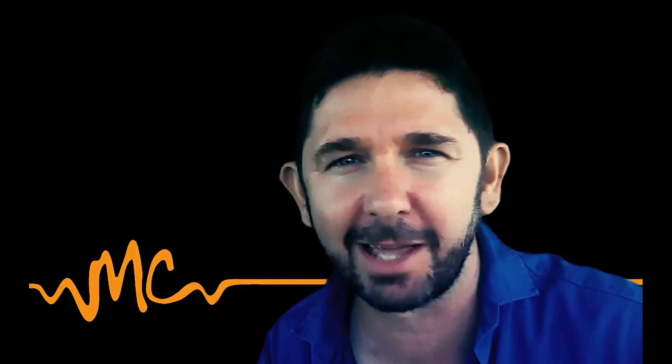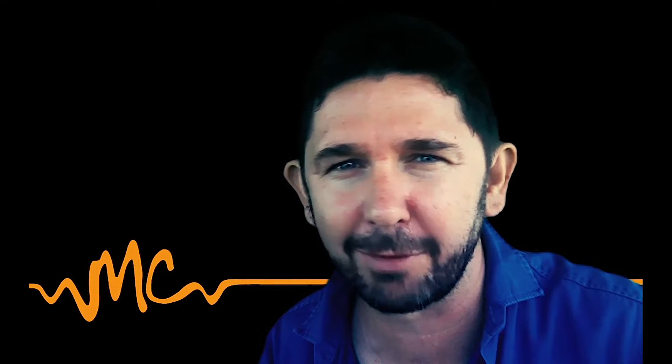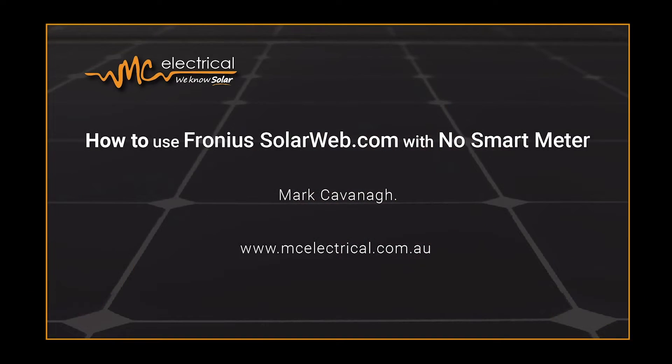So you've gone solar and you've chosen to use the world's best solar inverter, Fronius. This video is going to show you how to use Fronius' online monitoring platform called SolarWeb so that you can ensure that your system is producing as it should and saving you as much money as it should. It's not going to go into the details of the extra benefits that you get from installing our Fronius Smart Meter. That'll be for the next video.